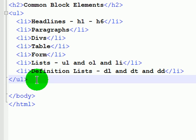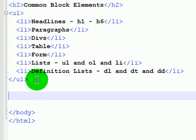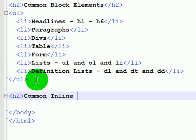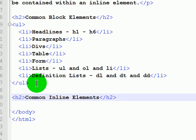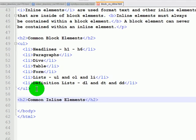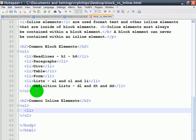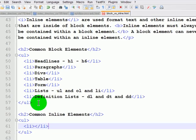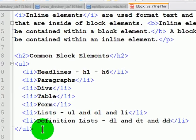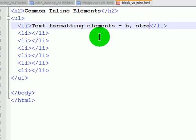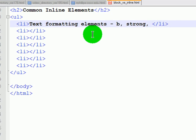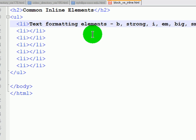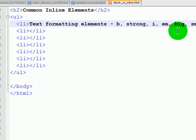Now I'm going to put in some common inline elements. It'll have a series of list items: bold, strong, italics, emphasis, big, small. And there's others like subscript and superscript, but these are the ones you use quite a bit.